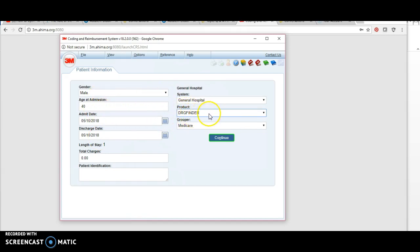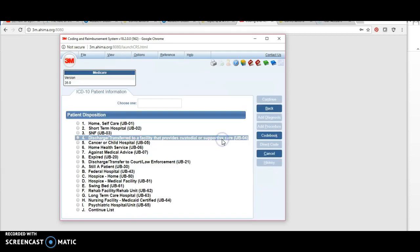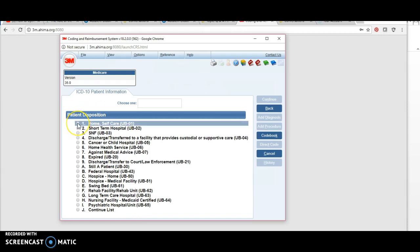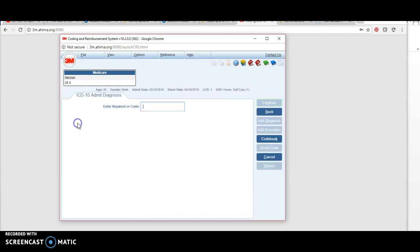Then you can hit continue. The patient disposition is where the patient goes when they leave our facility. Let's say our patient went home, so always pick one for home.